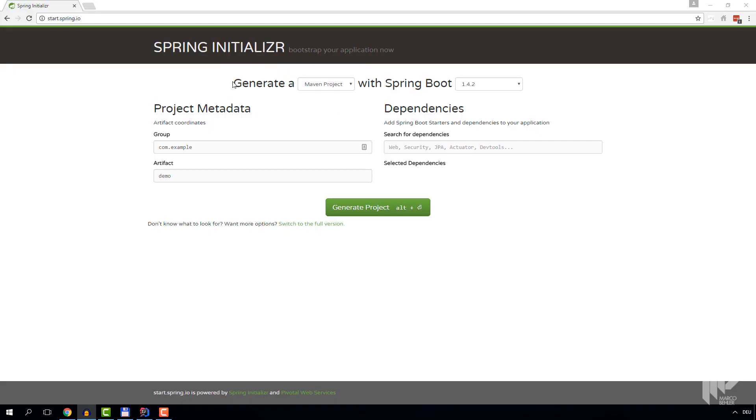Whenever you start out with a new project, the question is where do you get a nice project skeleton from that you can build on. In the past, more often than not, I had colleagues clone some random ancient project, try to clean it up and reuse it. But we're going to learn a much better way here.